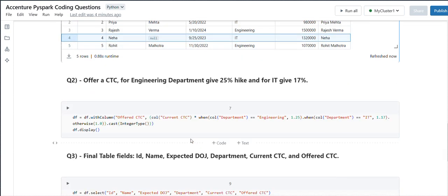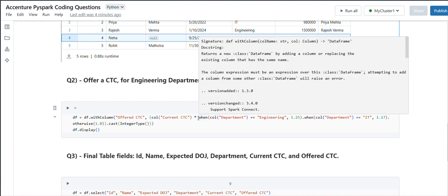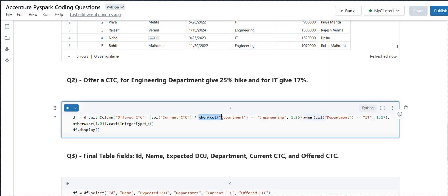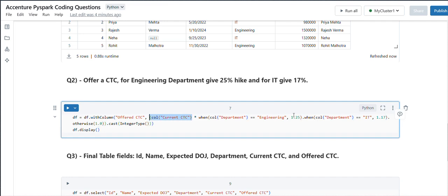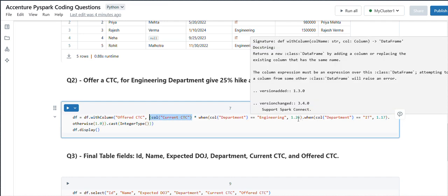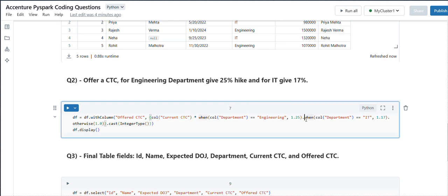The second part is the offered CTC we need to calculate. We have written a when condition: if the department column equals Engineering, it should be 1.25 and we are multiplying 1.25 with the current CTC. 1.25 is nothing but 125 percent on the current CTC.